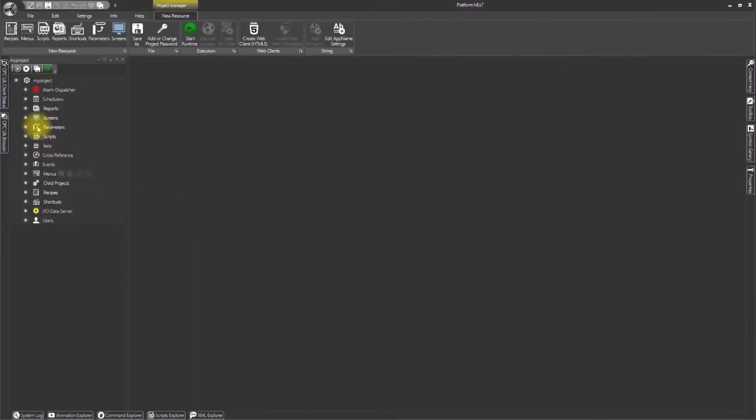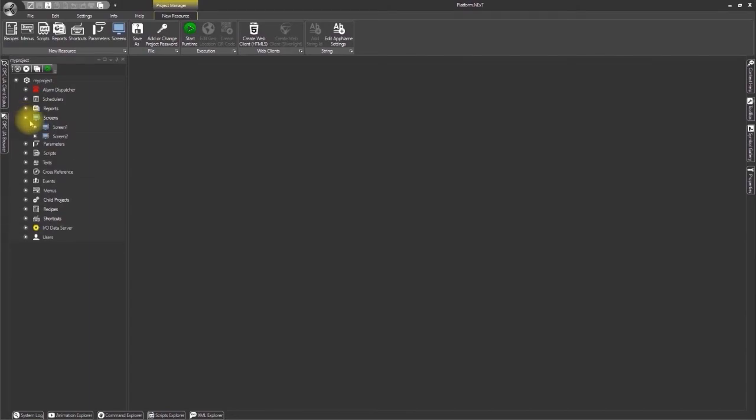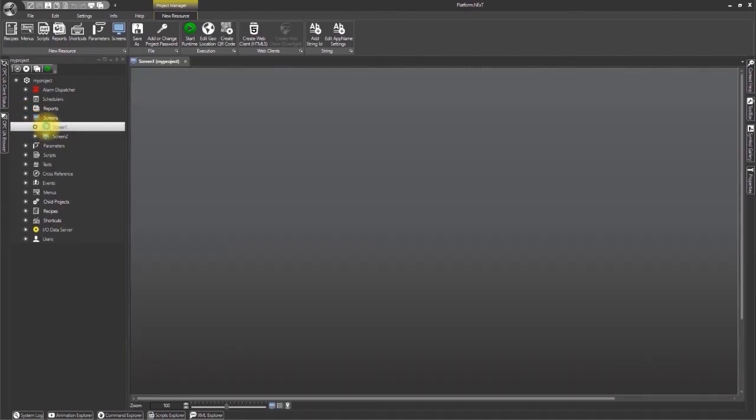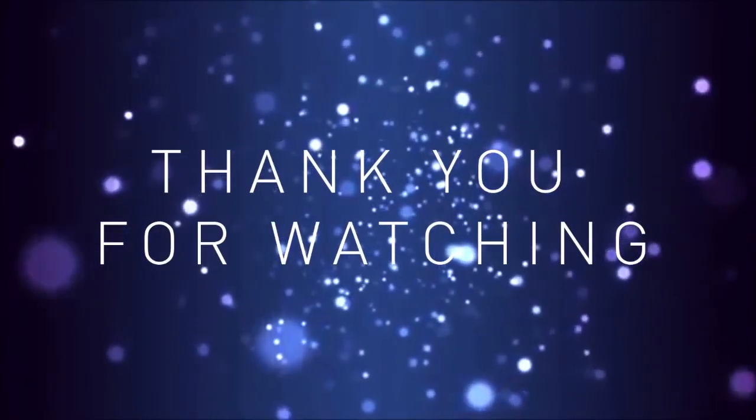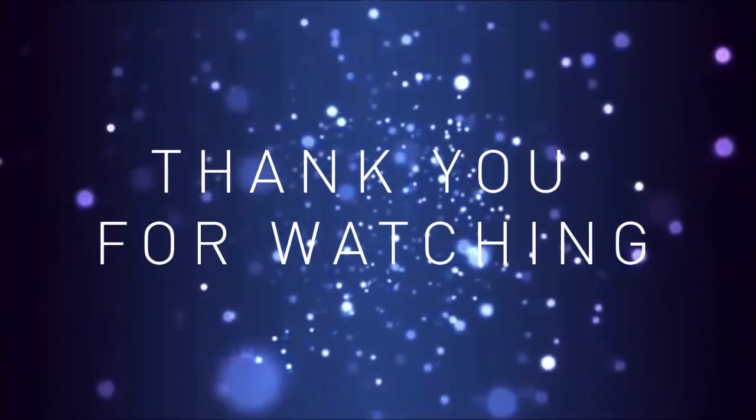We now have a new project with two screens which we can open at any time from the project explorer window on the left. Thank you for watching.